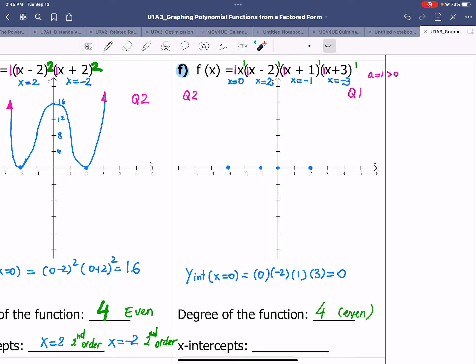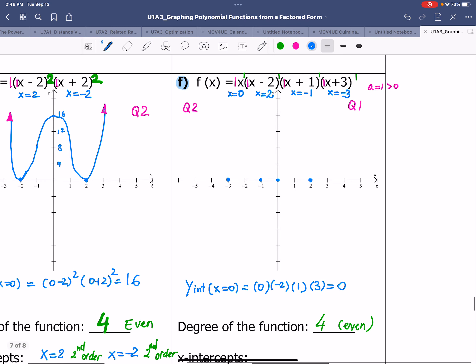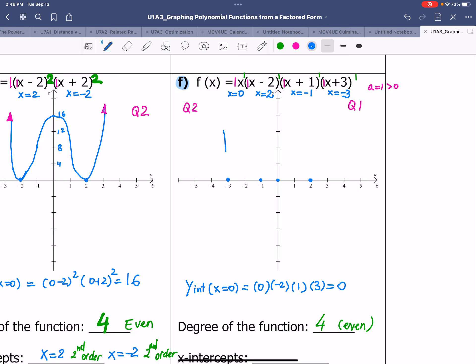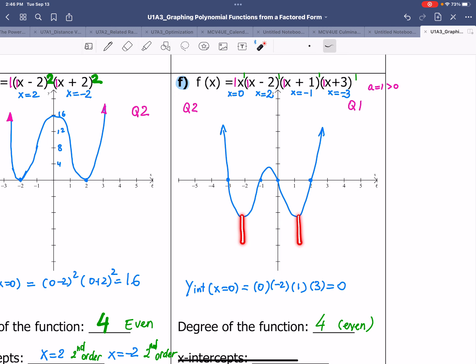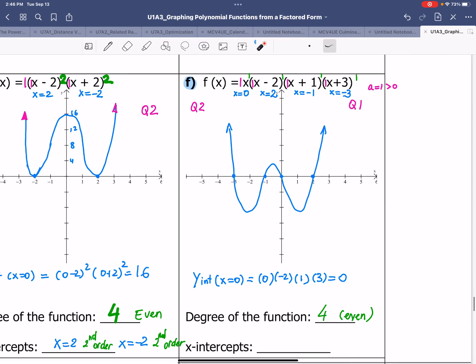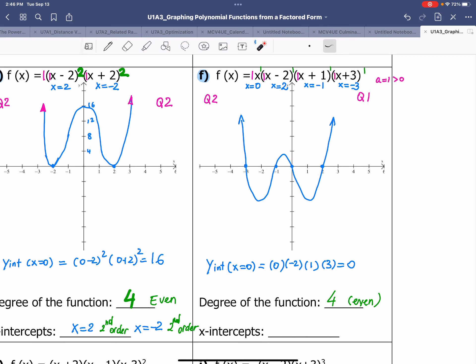We're now ready to sketch. All roots are first order, which means the graph cuts through the x-axis at every single root. Starting from quadrant 2, the graph goes down, up, down, and up again through each root in turn. How far the graph dips or rises between roots is something we will learn in the upcoming lesson; for now, we're practicing end behaviors and root types.